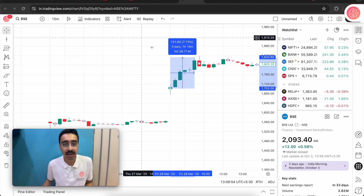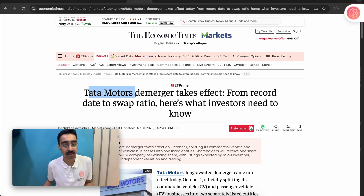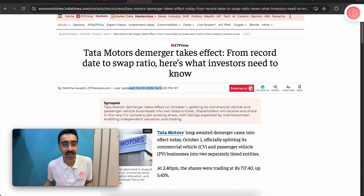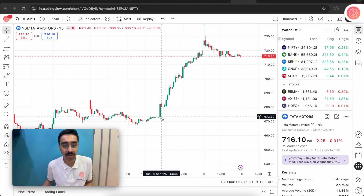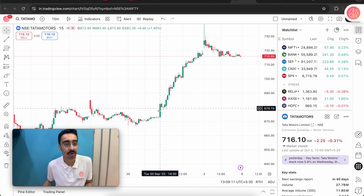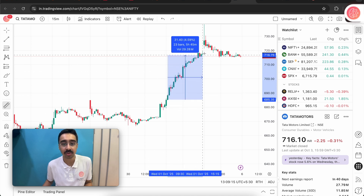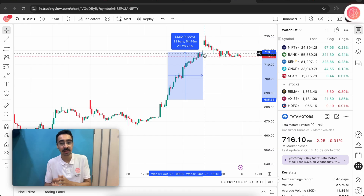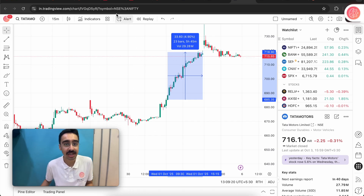We can see that BSC went up by around 8%. Now let's look at another article — this one by the Economic Times on Tata Motors. This article was released around the 1st of October. Looking at the Tata Motors chart around the 1st of October, the chart shows it's up by around 4% in the next few days.